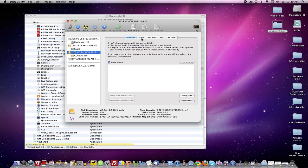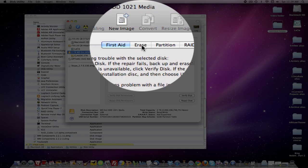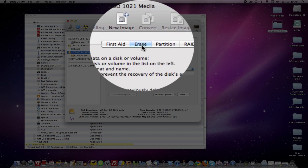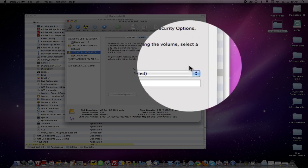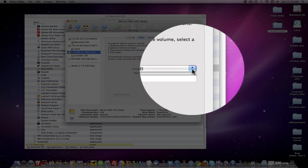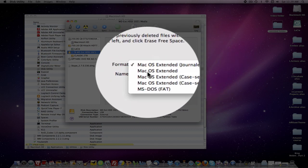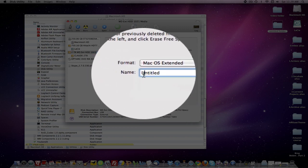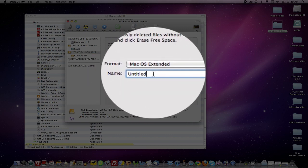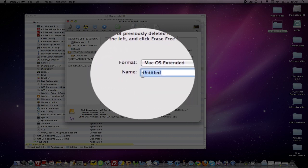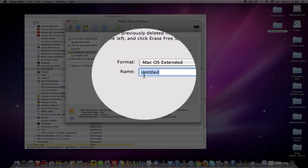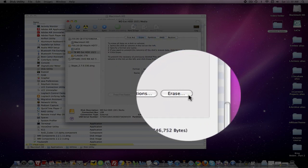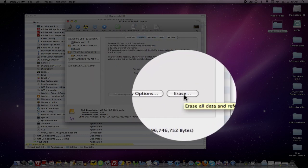You're going to want to come to Erase. You'll come to this drop down menu. You want to select Mac OS Extended. You want to name your disk. And then you want to come down here and click Erase.